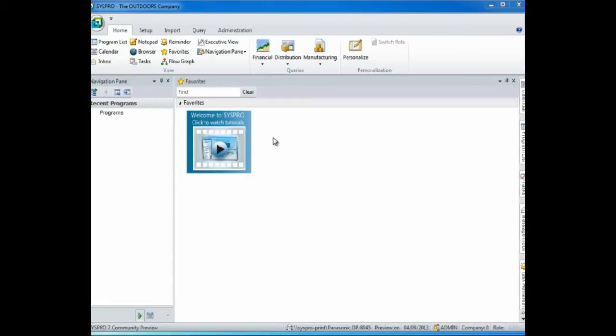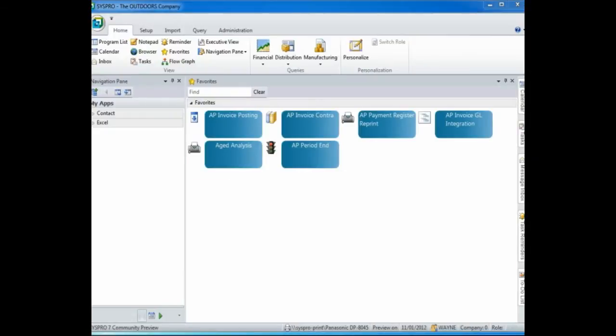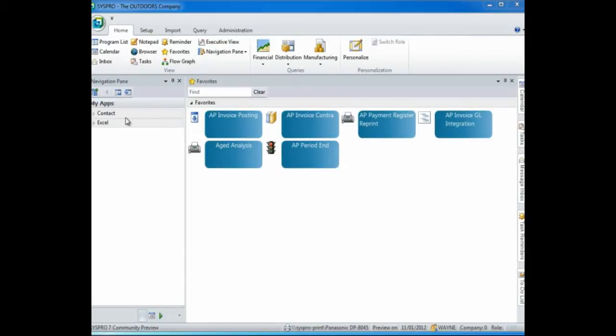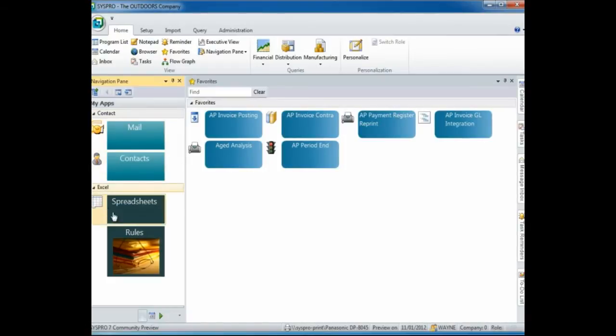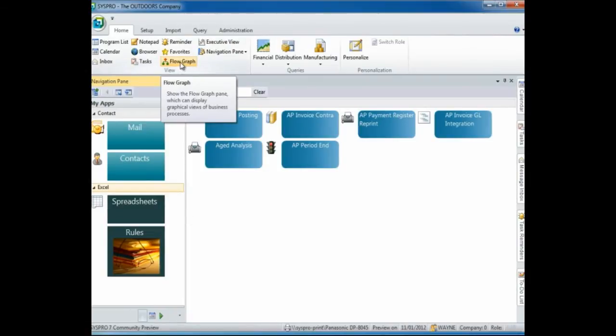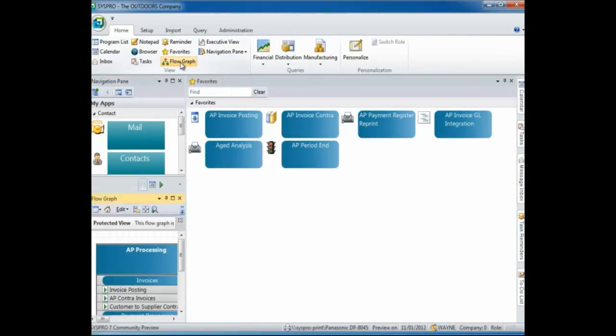Let's take a look at a customized menu. For this operator, he has added all the programs or applications that he uses most frequently in his favorites task panel. He also has a navigation pane where there are additional applications that he may require to use throughout the day. Also, there is an available flow graph which he uses to navigate.